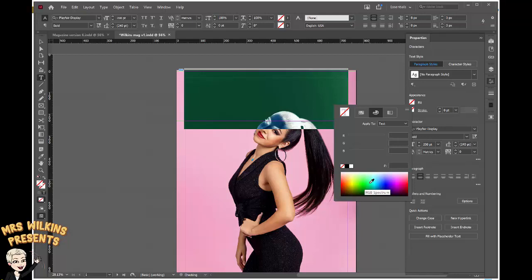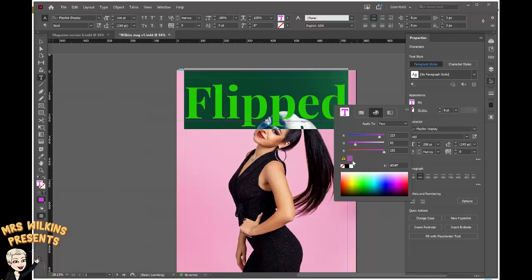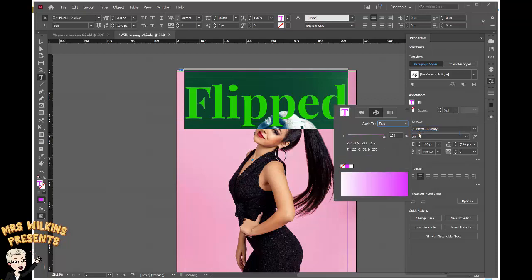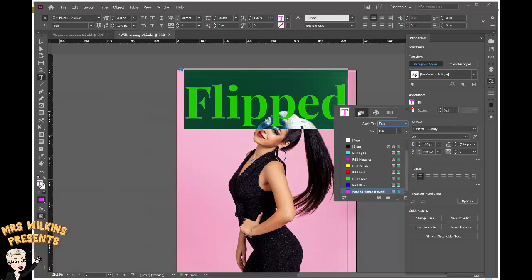If I click, for example, in this region here, I've got a color that's been created. I can apply it to the text — it gives me some options: text or frame. I want to stay with text. And if I click on this little hamburger here, I can add it to my swatches.